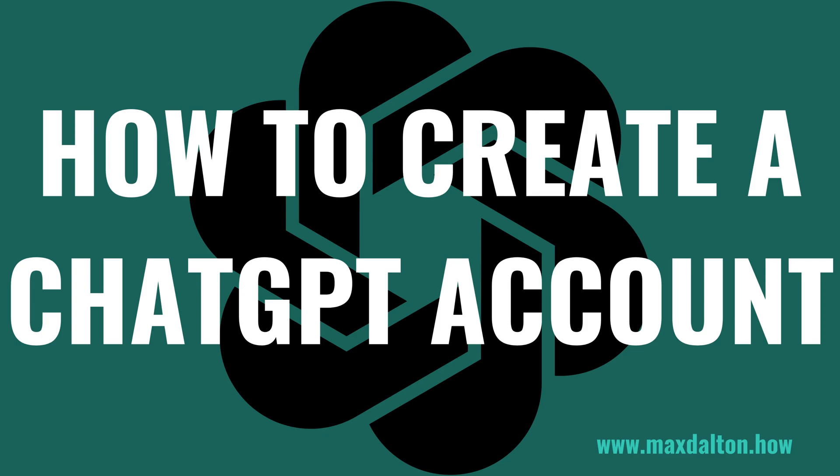I'm Max Dalton, and in this video I'll show you how to create a ChatGPT account.